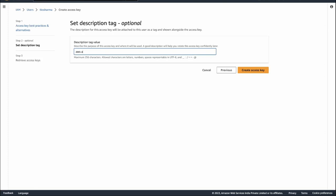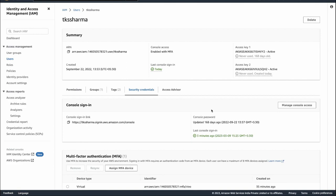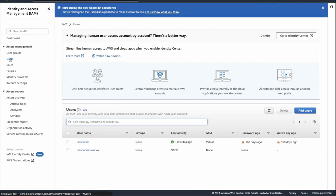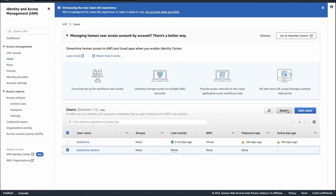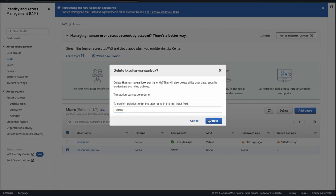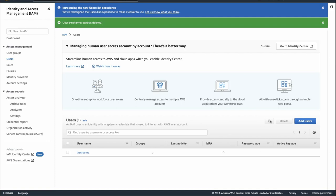You need to download the access key and secret key, otherwise they will be lost. Since this is just a demo, I will delete both users afterwards. That is how you create users on your AWS console. Now let's talk about all the services we'll need.